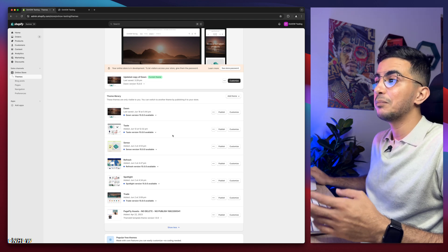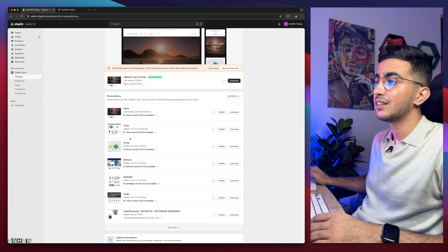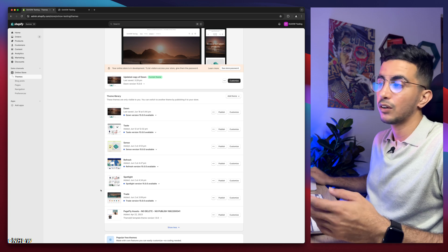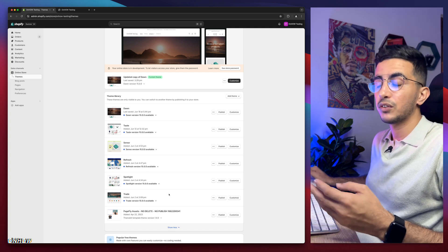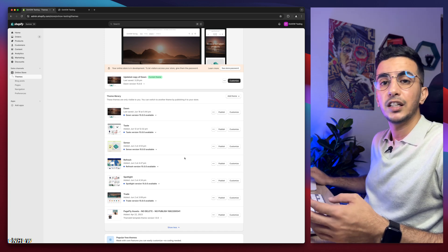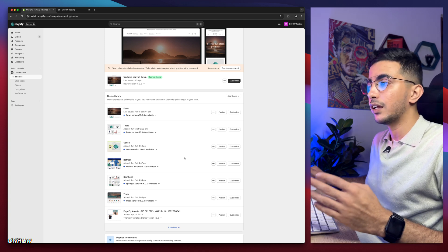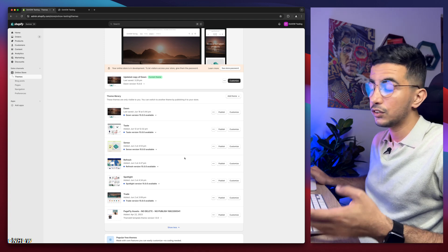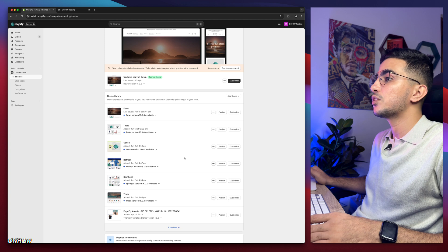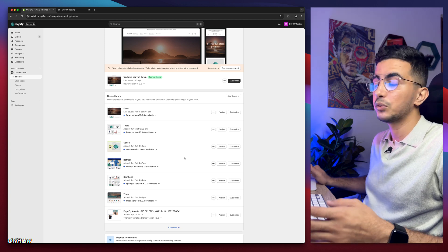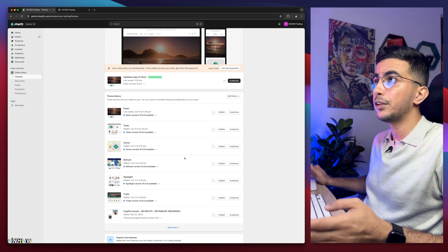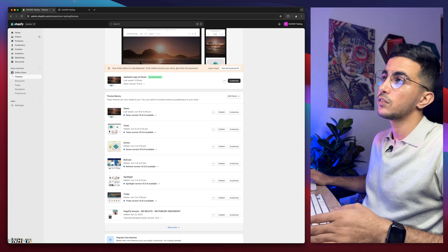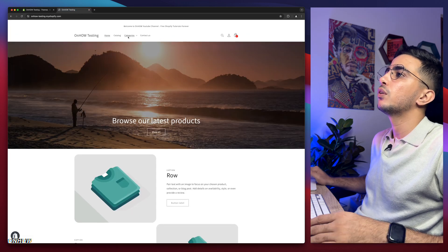If you are wondering why that is, it's because each trick I share on my channel, I do a demonstration on the video on Dawn theme the last version, but I also do it behind the scenes on Taste, Sense, Refresh, and other themes as well. So if you're not using Dawn team, using one of these, it should work for you just fine. And even if it didn't, just drop me a comment. I will be happy to help you out.